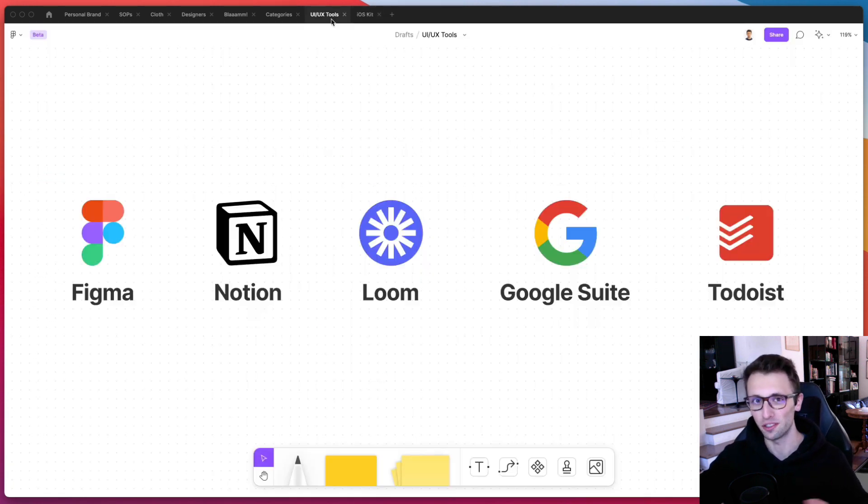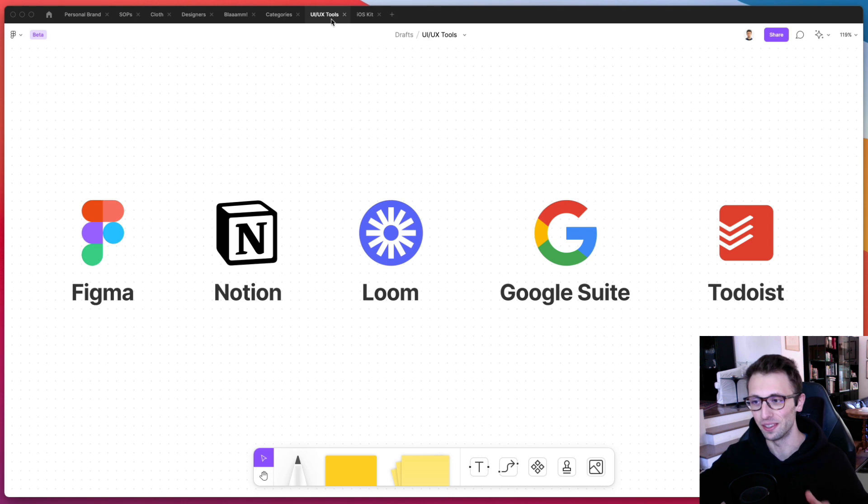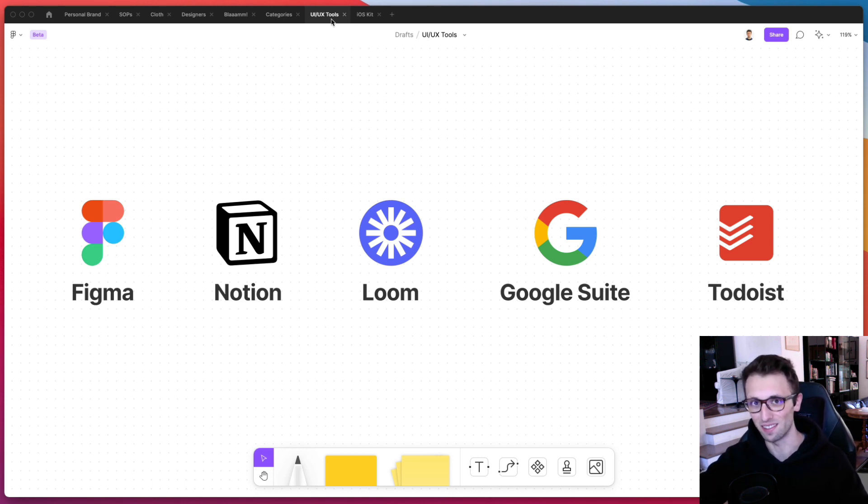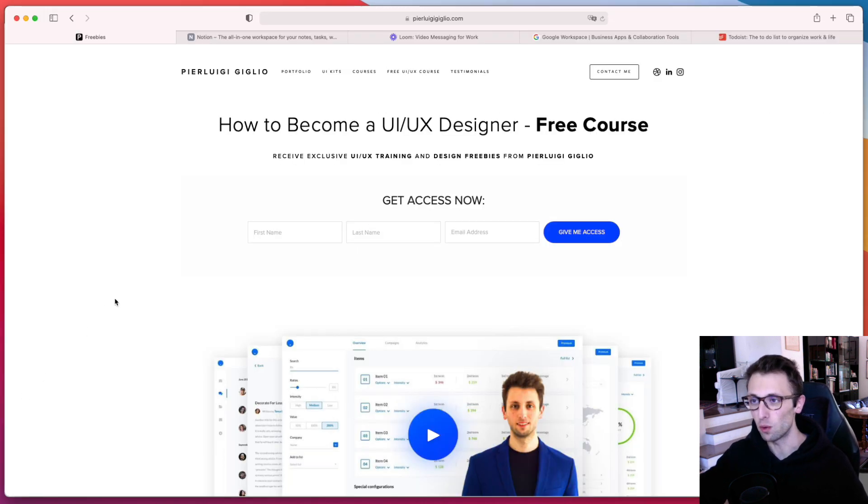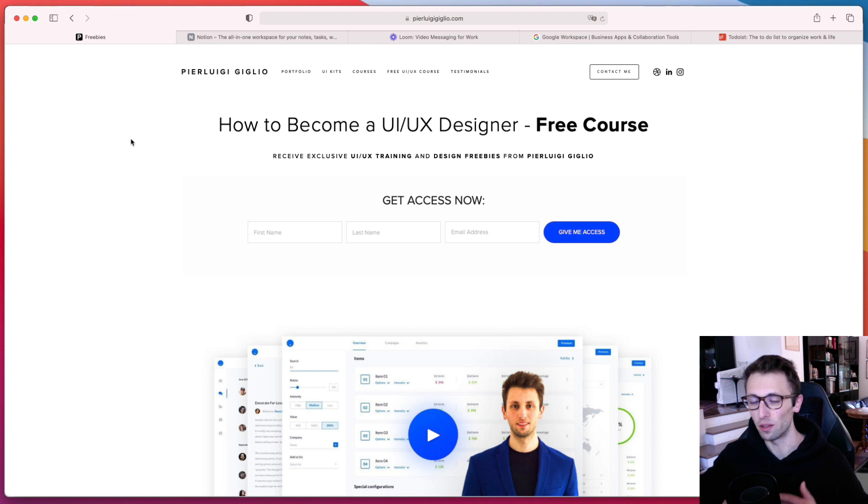So I'm probably going to share that in a future video, but now let's go on to the very next software, which is Notion. And I'm using it pretty much daily nowadays. And by the way, just before we go into the details of Notion,